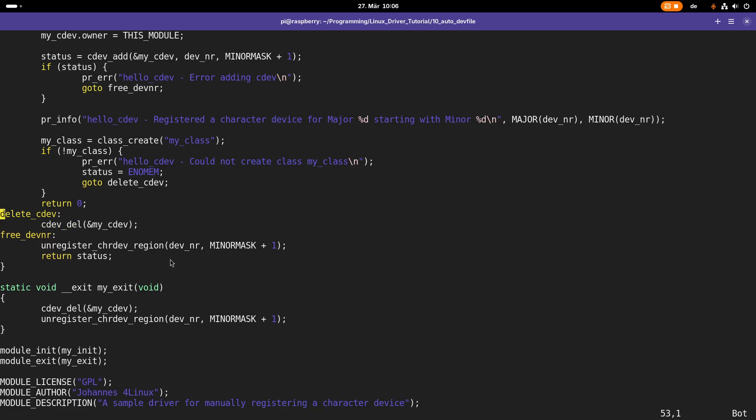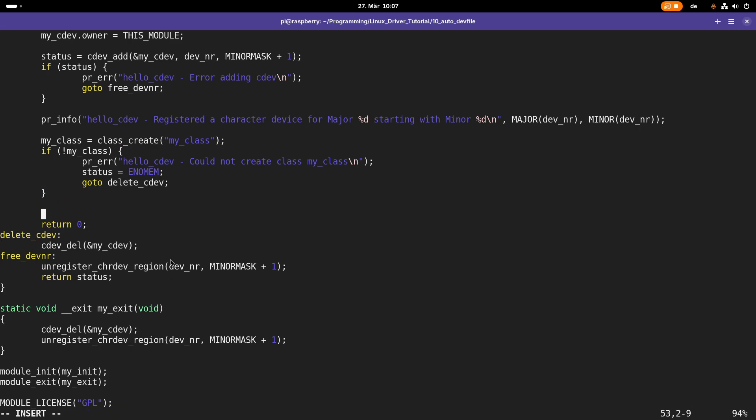What we will do in delete_cdev is exactly that. After that we will delete the character device. Why I am using this goto macro and these labels here I will explain to you a little bit later when we have a little bit more code to discuss.